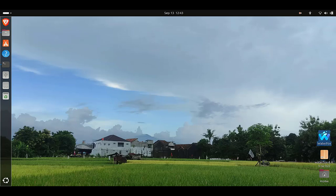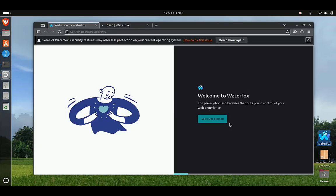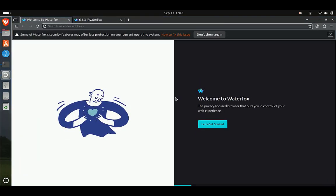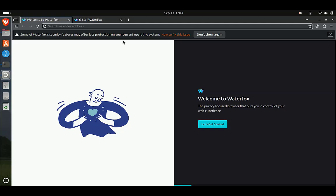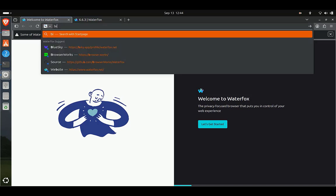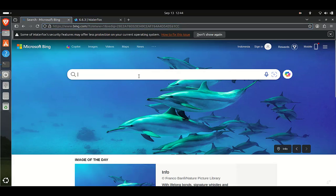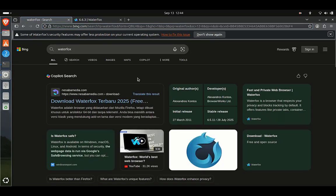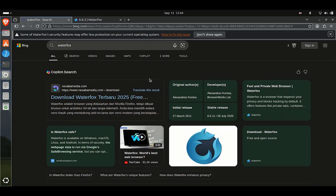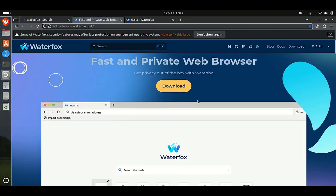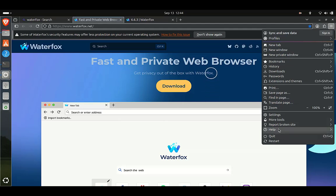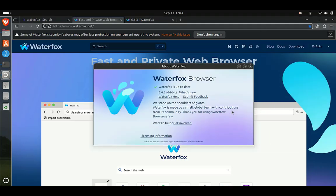Now try running Waterfox again from the desktop shortcut. As you can see, the Waterfox web browser can now run successfully without any issues. That is a video tutorial on how to install Waterfox web browser on Ubuntu. If you have any questions, please type them in the comments column. See you again in the next video tutorial.